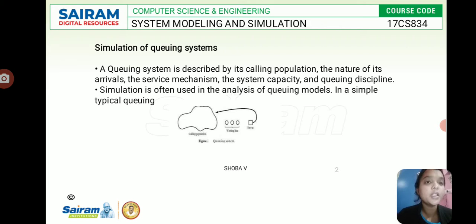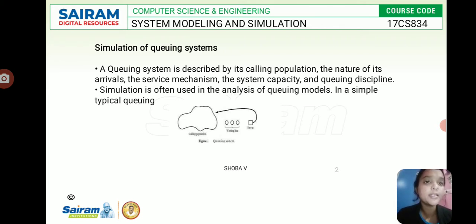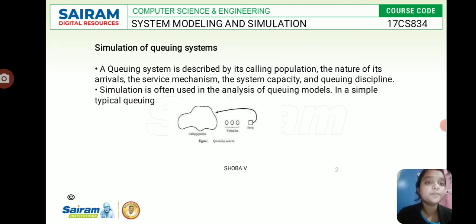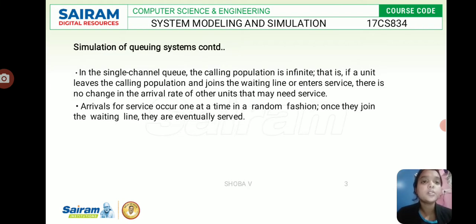In a queuing system, if a unit leaves the calling population, it can eventually be served by waiting in a waiting line. Once queued, the unit will be served by the server. Based on the system capacity and queuing discipline, everything will come under this queuing system.